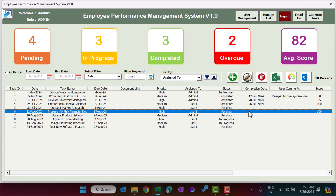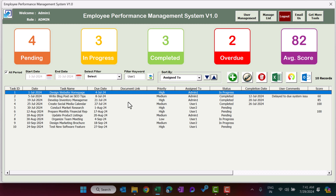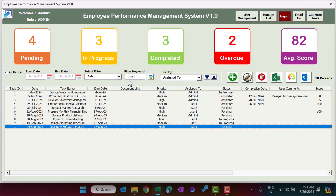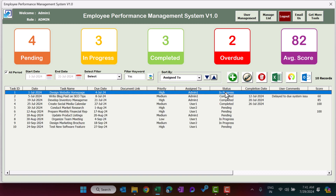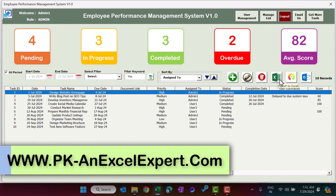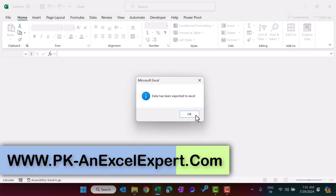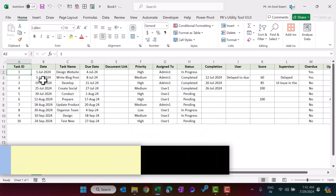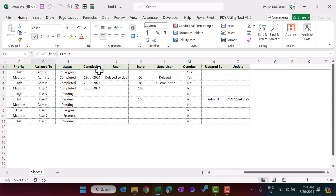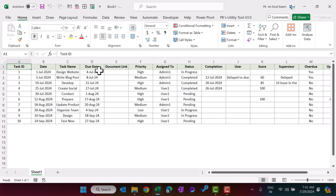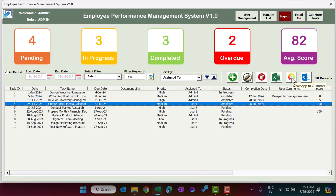In the Report section you can extract whatever is currently shown in the task list. You can filter to show only overdue tasks or select all, then click Export to Excel. This generates a new Excel workbook with those tasks, which you can use to create reports, dashboards, or whatever you need.